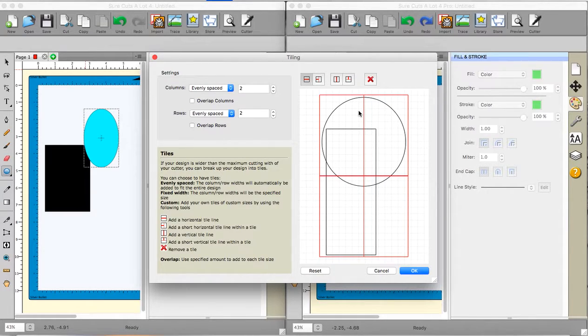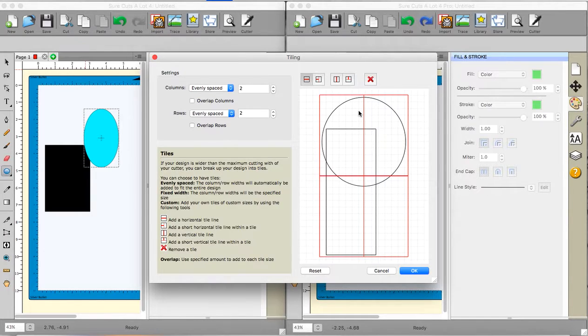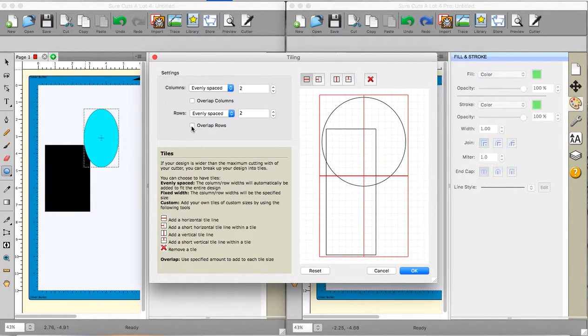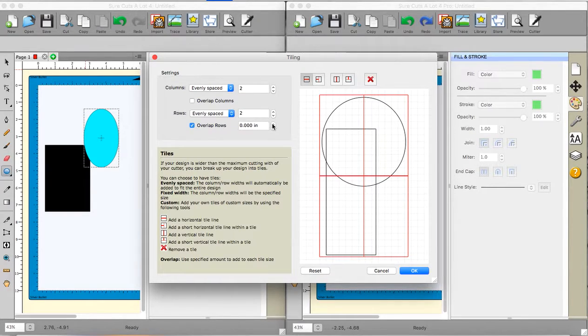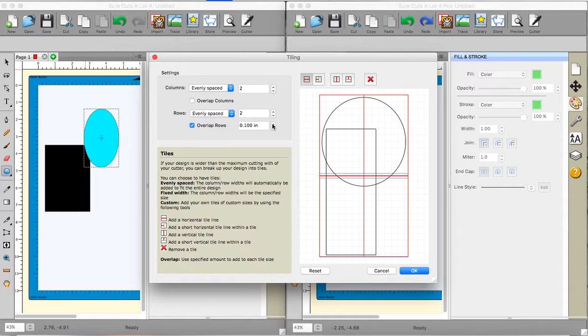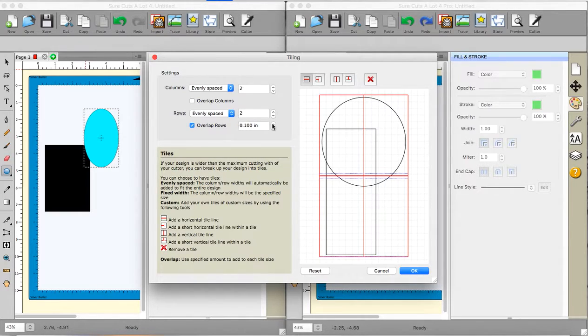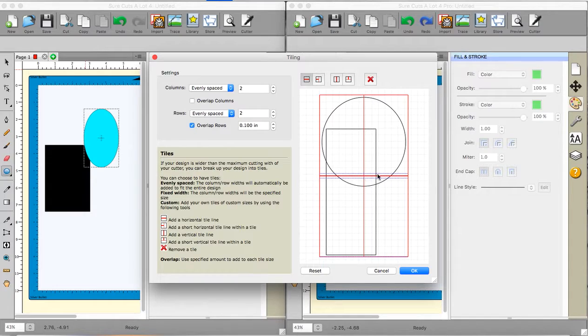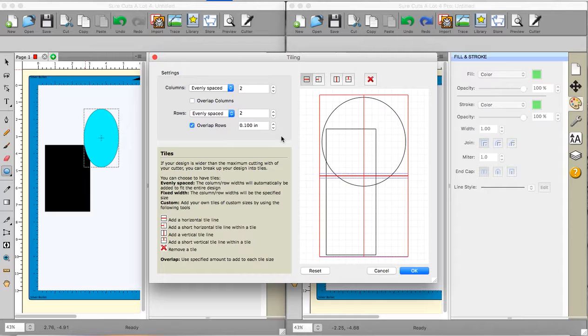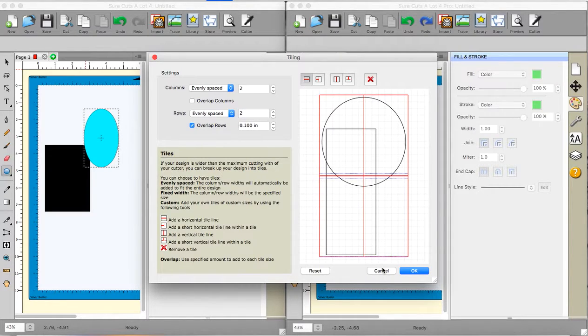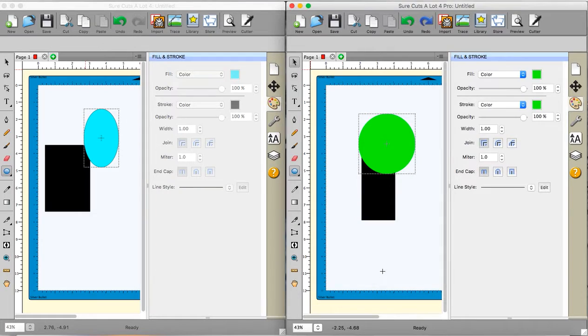So that is quite useful. It can be useful too if you're doing the same sort of thing with a paper design. But with paper you might want to put in overlaps so that you can stick your paper together on the back with sticky tape or something. And those blue lines here are the overlap lines and you can put in as big or small as you want. That's your choice. So that is the tile function.